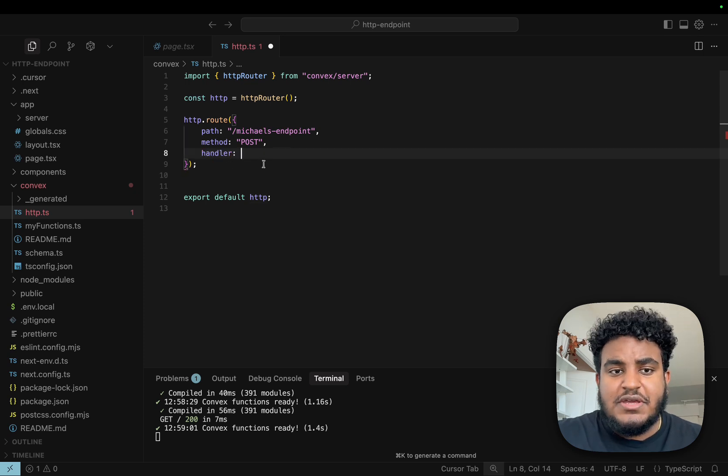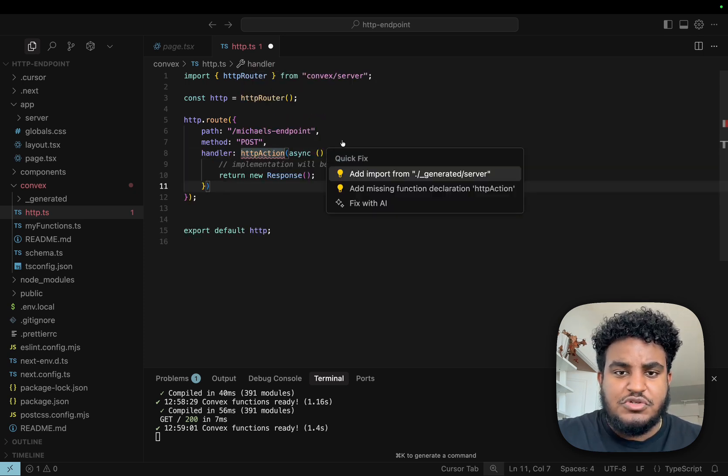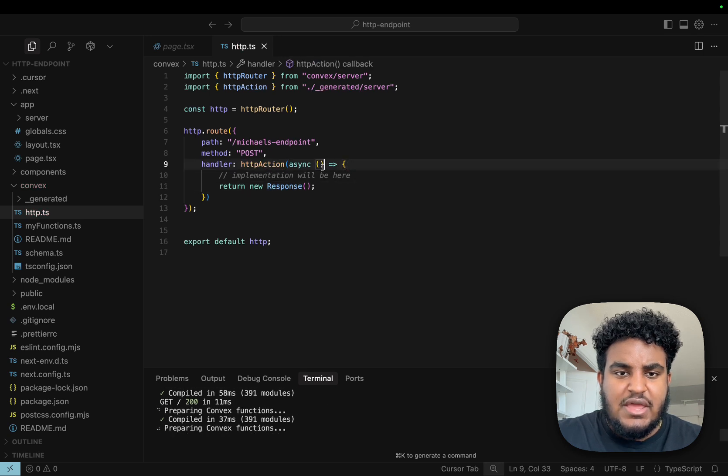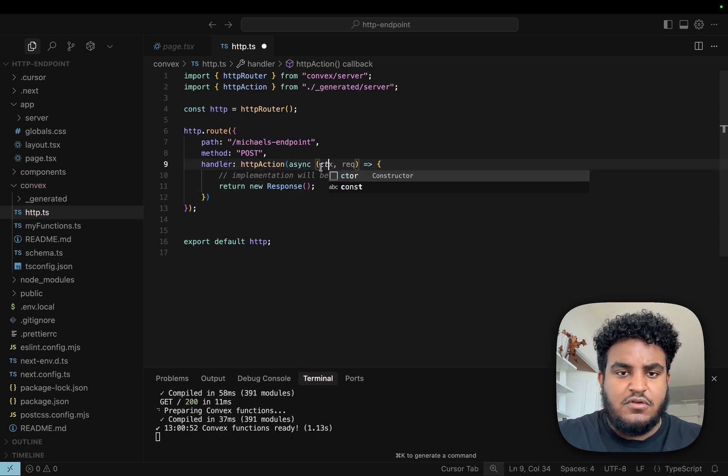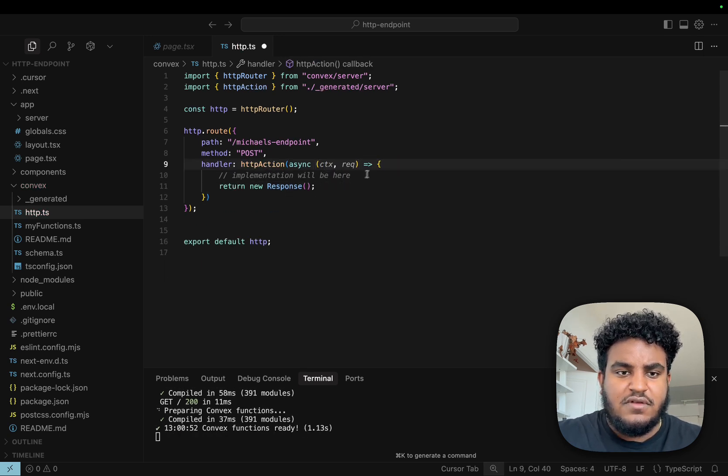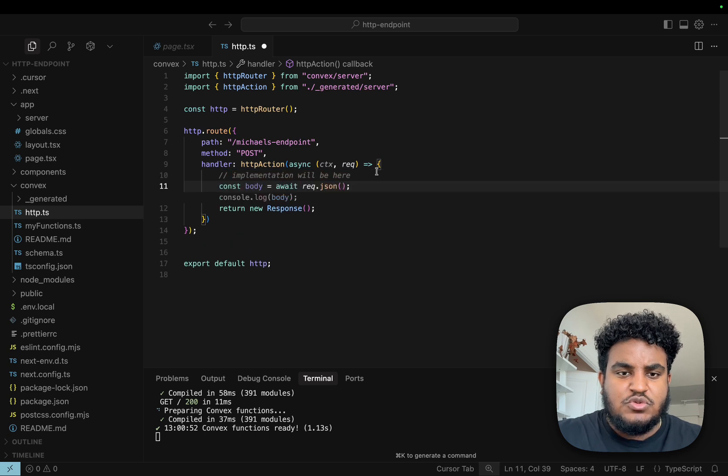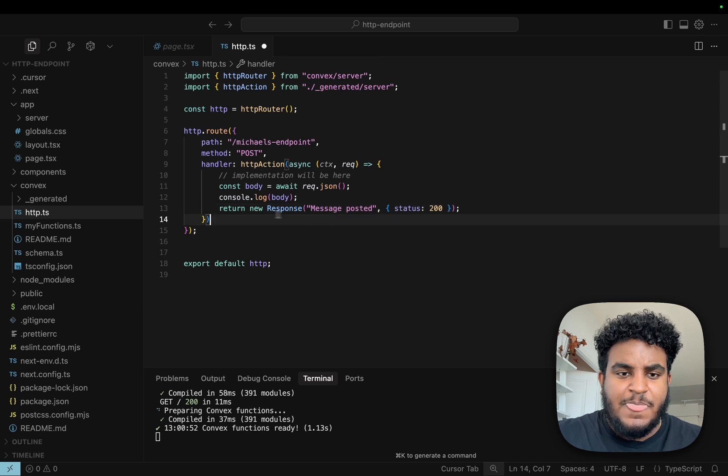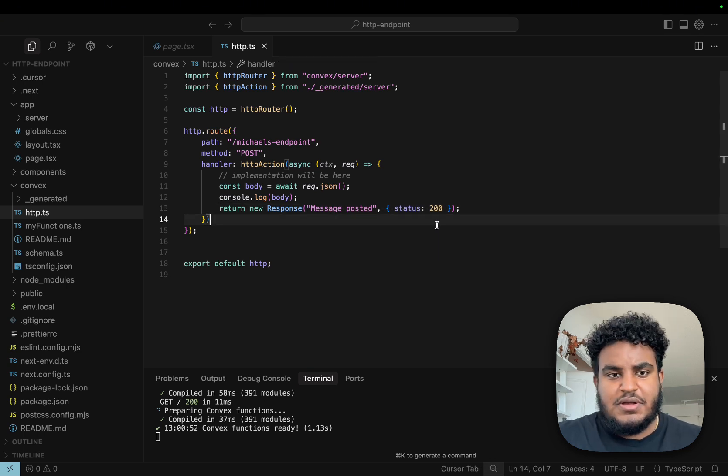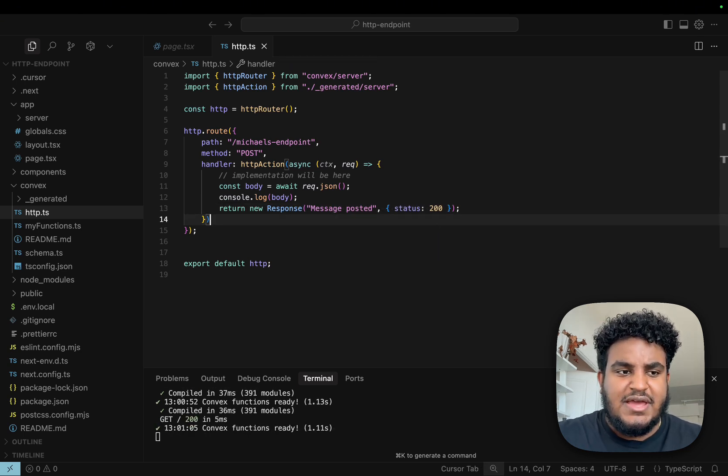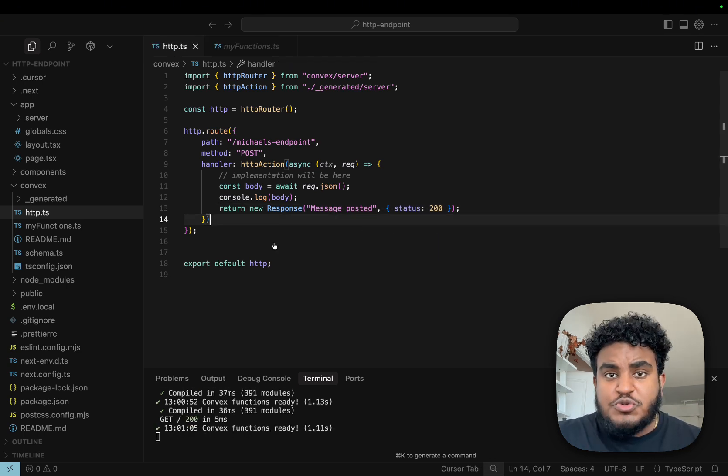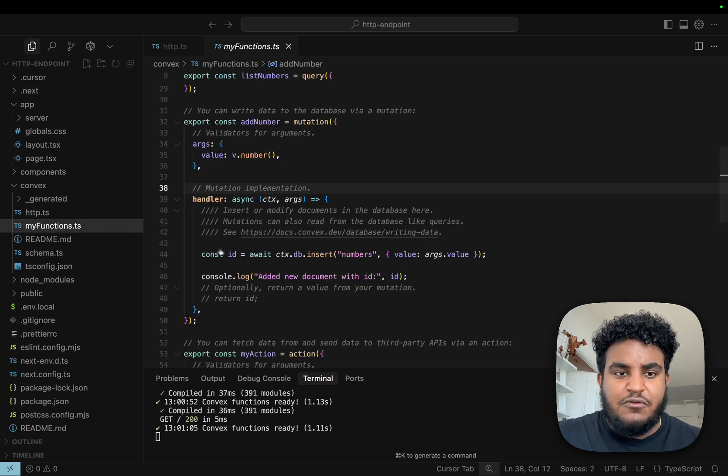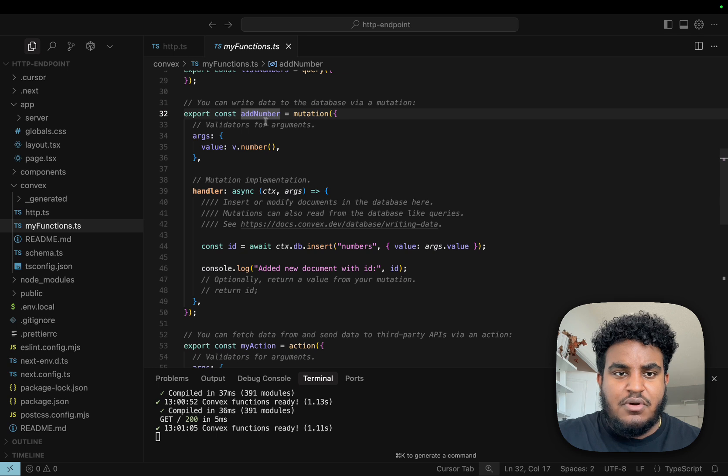Now we can actually write the function. We need to import HTTP action. We're going to get the context and the request. Then we can get the body from the request JSON, console log the body, and return a new response. This is as simple as it gets. In this case, we have add number, which is a mutation that's going to add a number to our database.